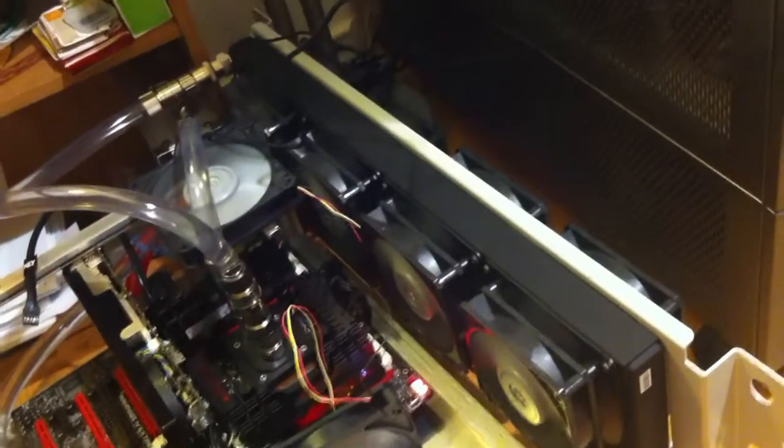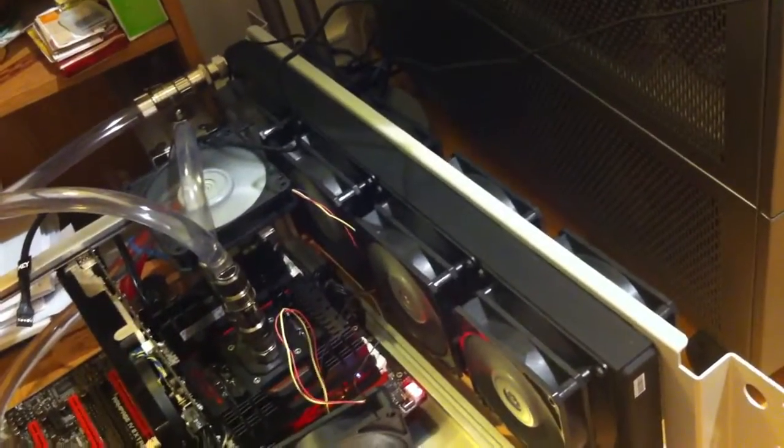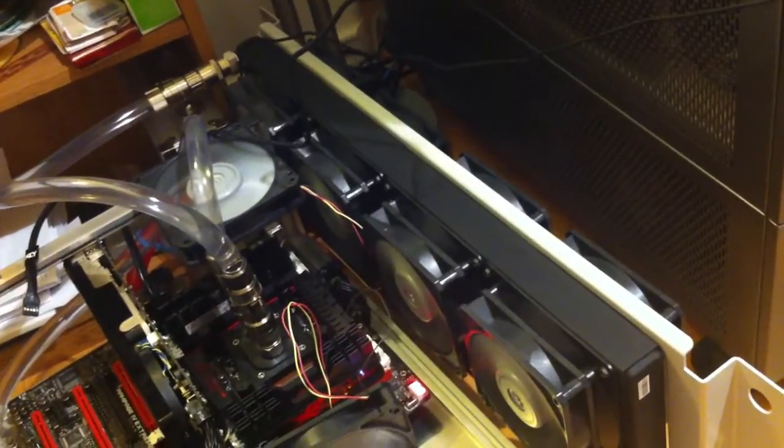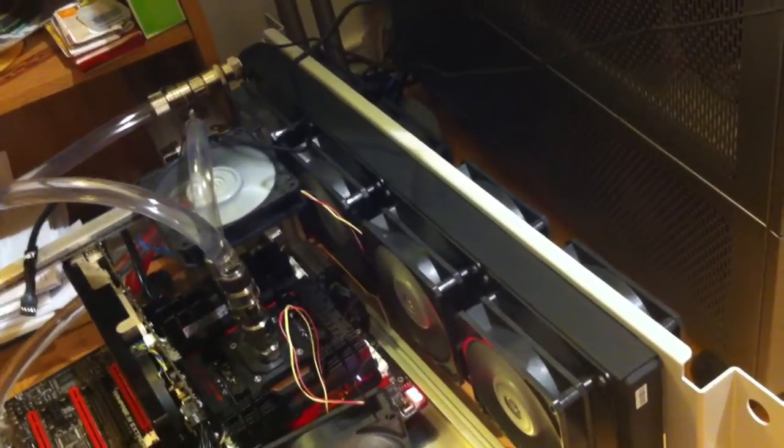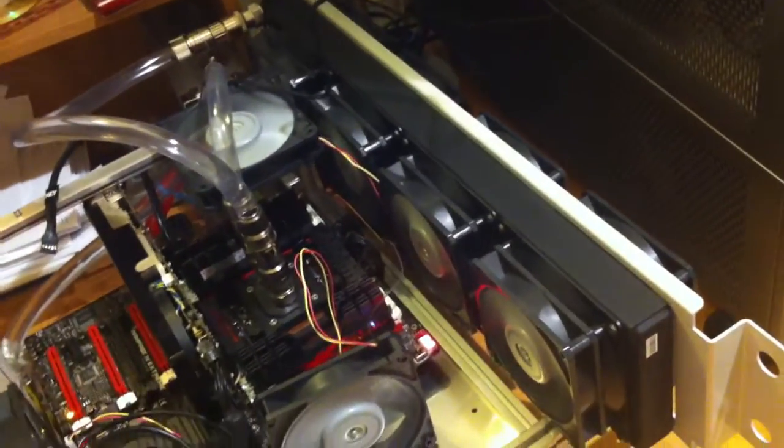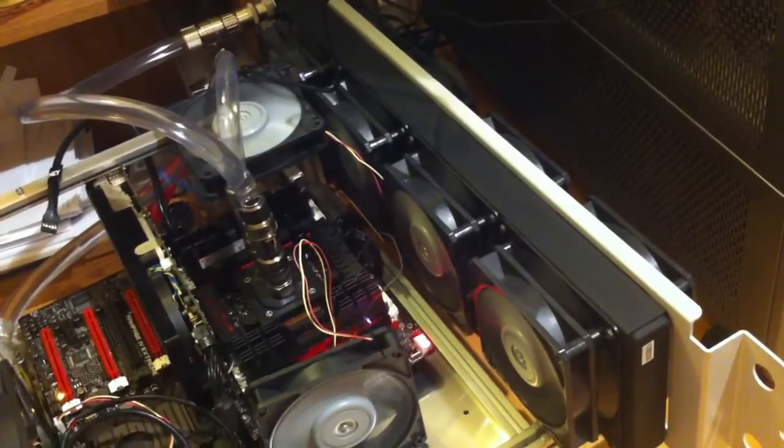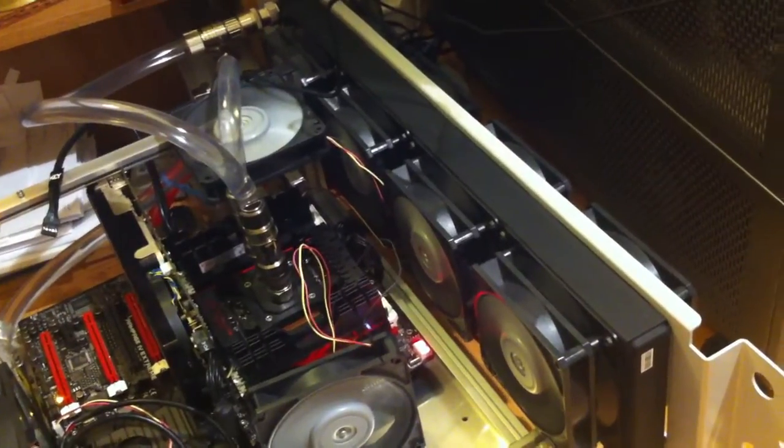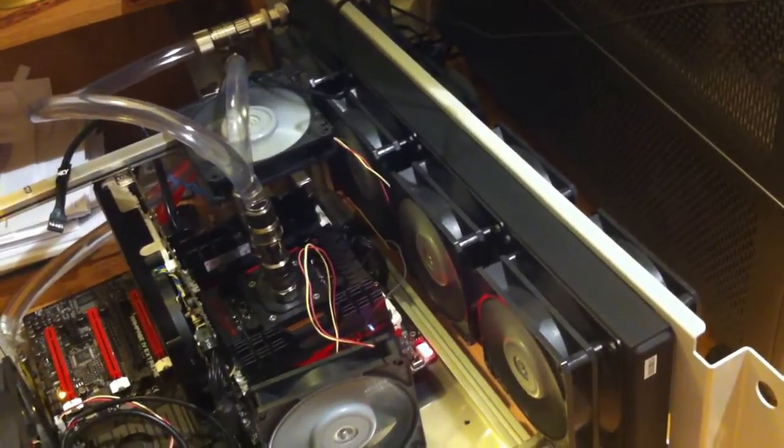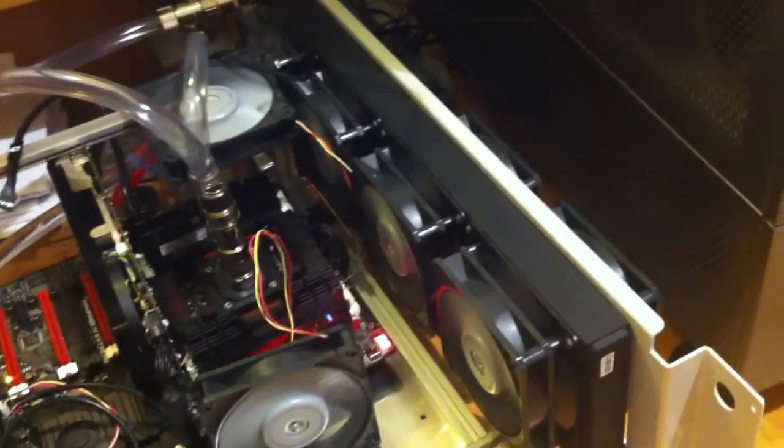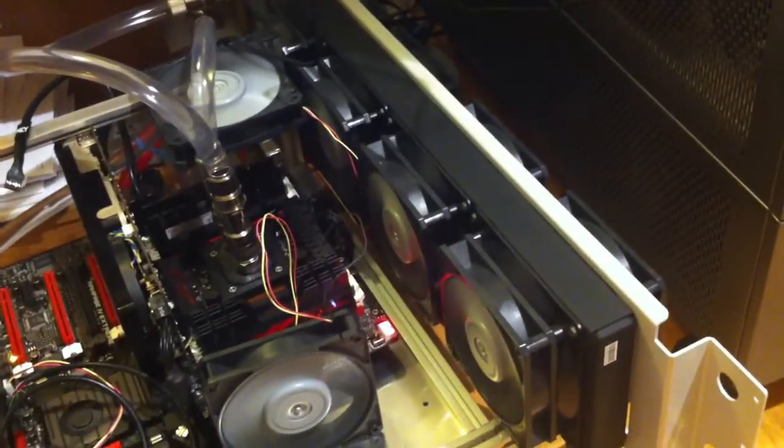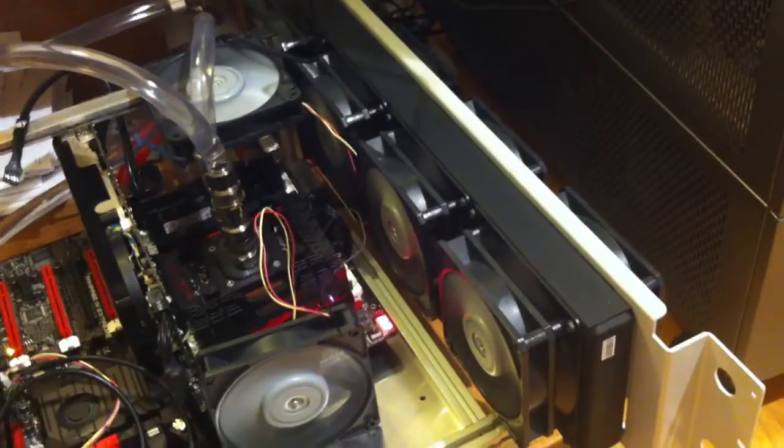See the 560 radiator there? That's the XSPC-EX. And I'm running 2150 RPM Gentle Typhoons through that push-pull. They have the 120 to 140mm adapters on there.